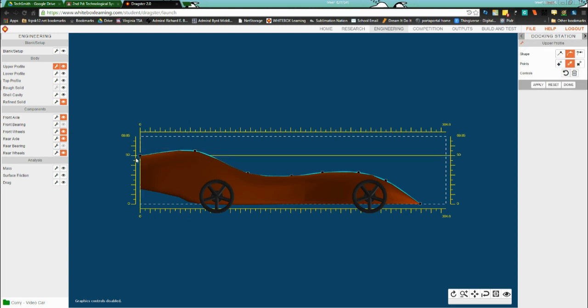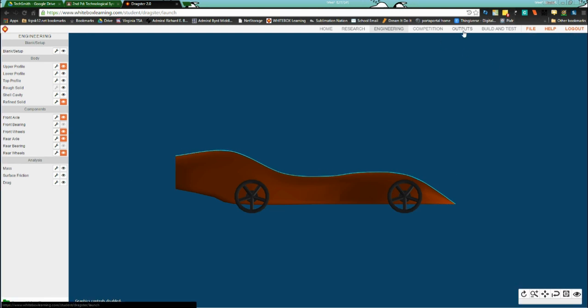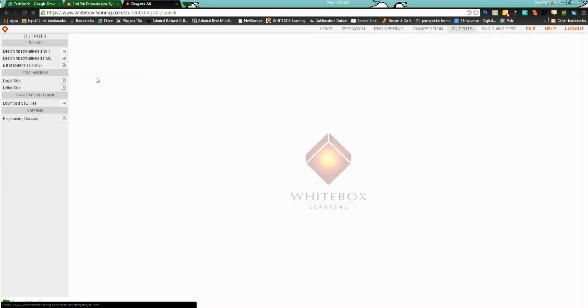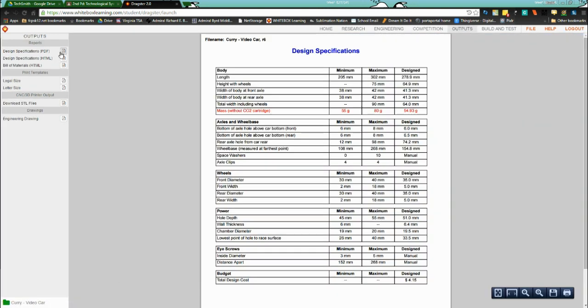Looks good, makes me happy. I'm going to go to done, and let's check outputs, design specifications.